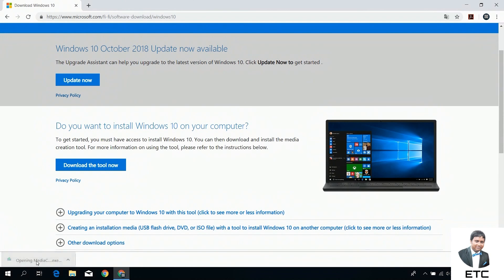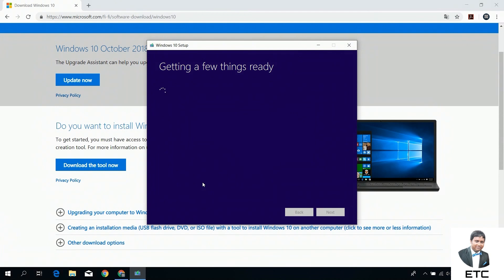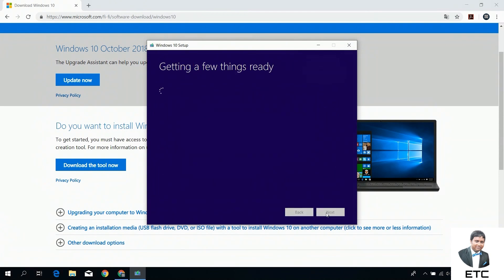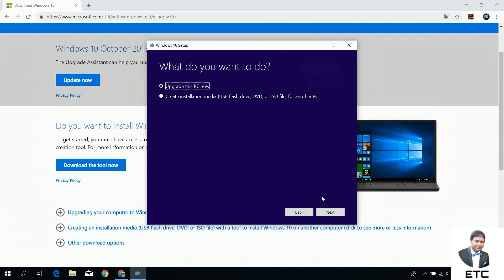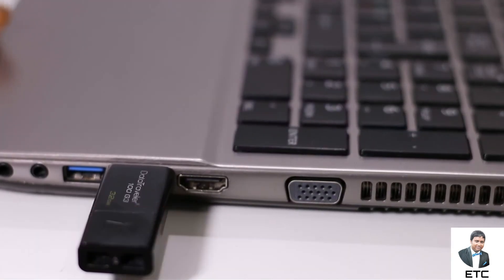Then we will open it. The Windows Media Creation Tool is set up. We will update this PC. Click on 'Create and Install Media'. This is the option. Then we will use the pen drive type and set up the PC.